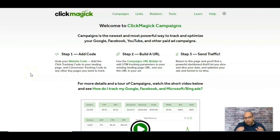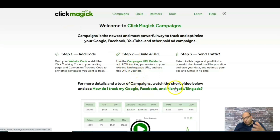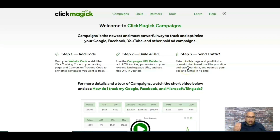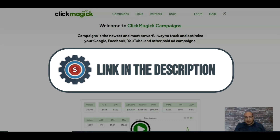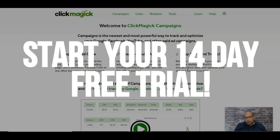For this video I'm going to be using ClickMagic and I'm going to build a campaign that you can track on Google, Facebook, Bing, or YouTube. Before setting up a link, if you don't have a ClickMagic account, there's a link in the description — click it and start your 14-day free trial.